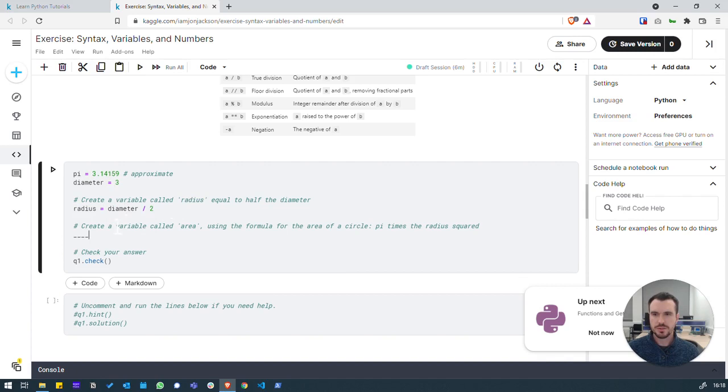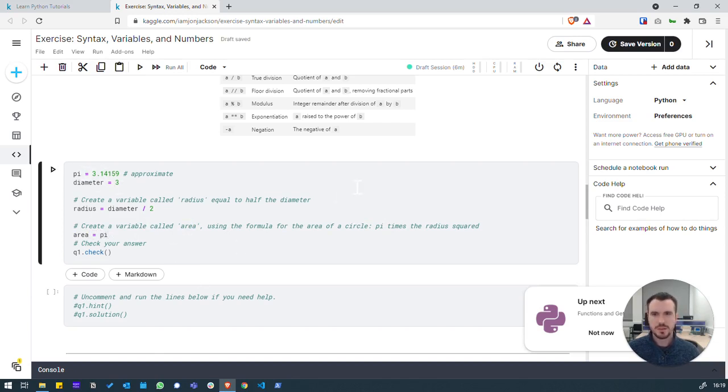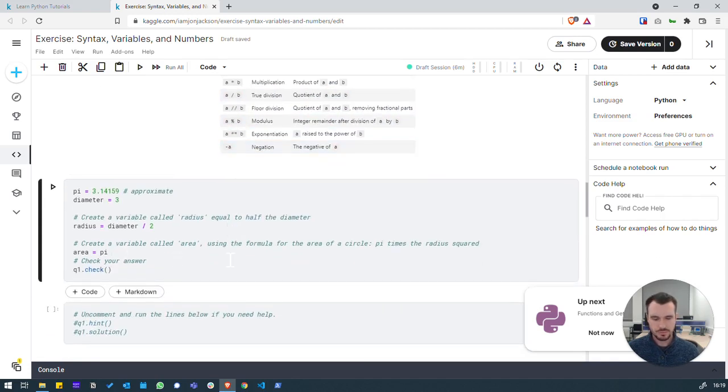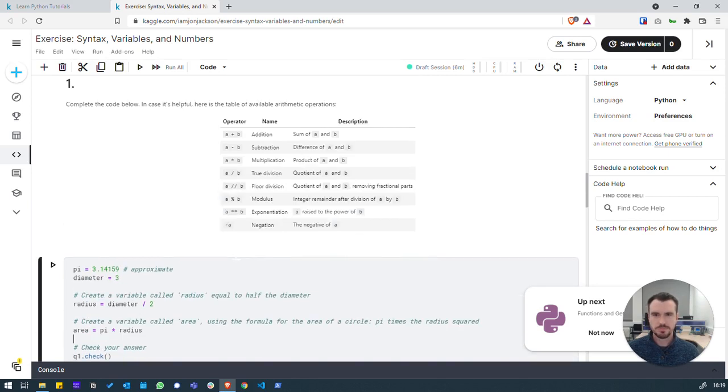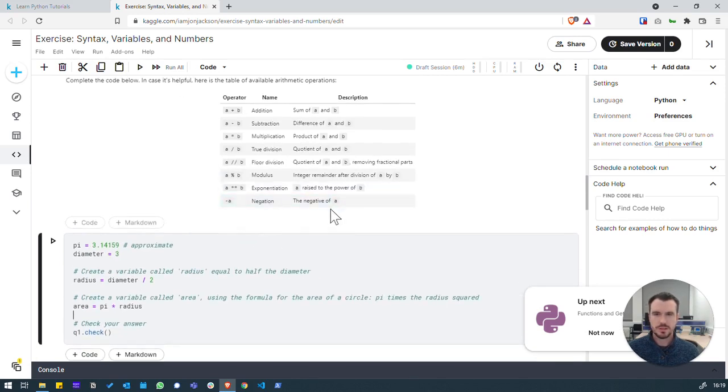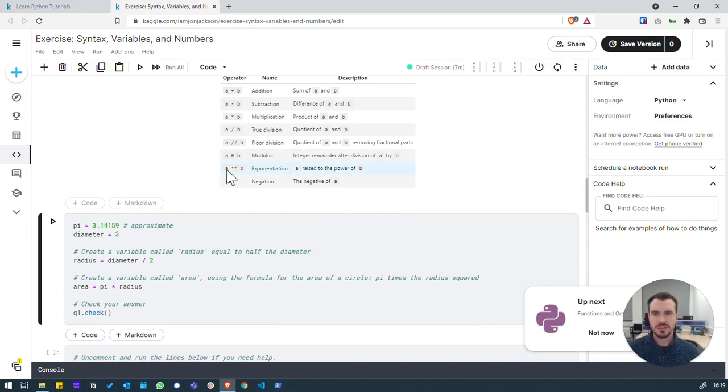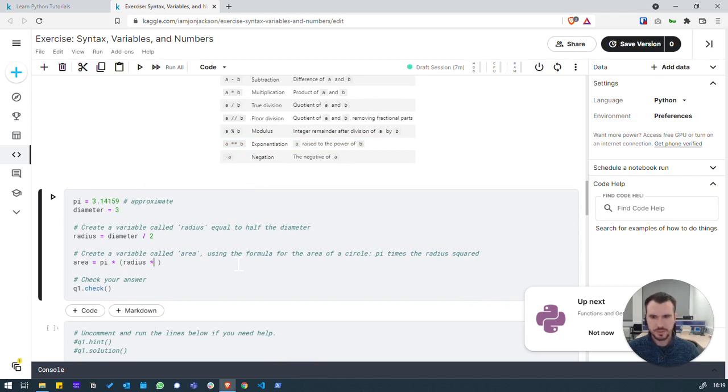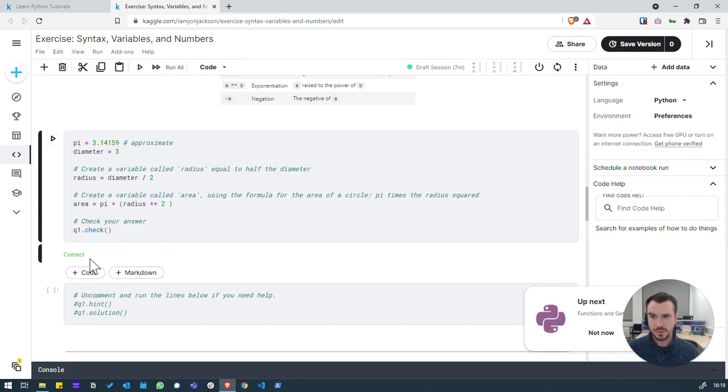Then, we're going to create a variable called area. And we're using the formula for the area of a circle, which is pi times the radius squared. So, area equals, pi is defined up here. So, pi, which multiplication is the star symbol, or asterisk, pi times the radius squared. So, we can use exponentiation, which is effectively, in this example up here, a to the power of b. So, we want to, we'll put some brackets just for clarity, radius to the power of 2 squared. And we'll do our check. And we got it correct.